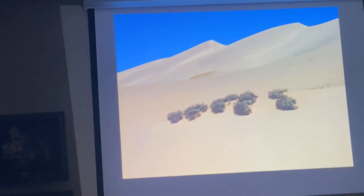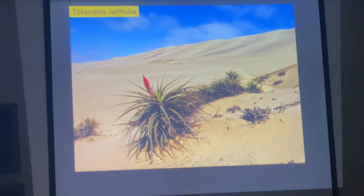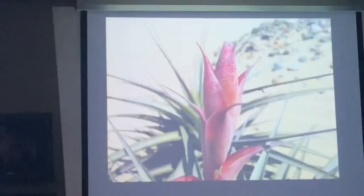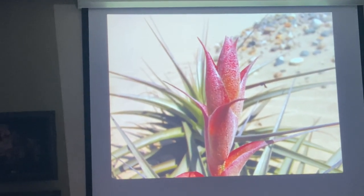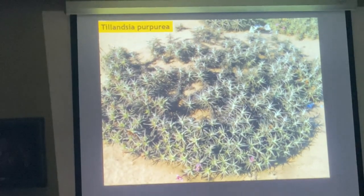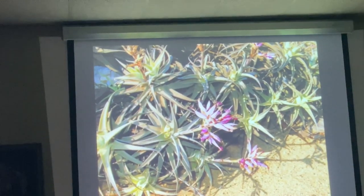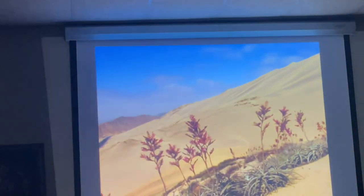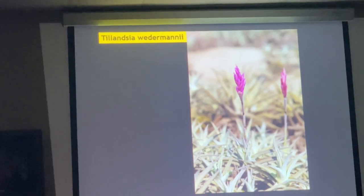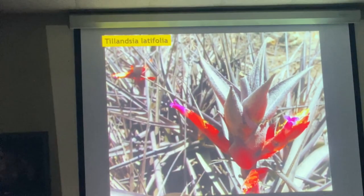People always think of Tillandsia as something tropical and very humid, but here we have three species growing in pure sand. Tillandsia latifolia is a species that can grow in the sand but also in the trees, with a different form. Tillandsia purpurea also grows in pure sand. And Tillandsia walteri has the longest spike on the inflorescence. These three species grow side by side on the sand dunes, and we usually stop there for lunch.